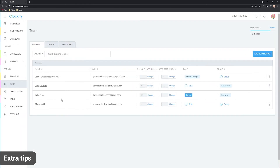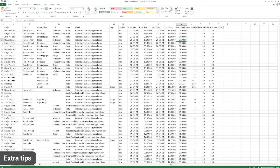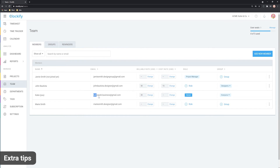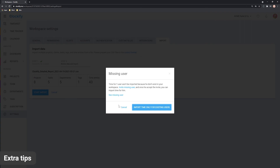You can import time only for users on your workspace — active, inactive, or invited. Users' email in Clockify and their email in the CSV file have to match like this. Users do not need to have accepted the invitation, but they must at least be invited. If they have not been invited previously, the entry will not be imported as it will not have a user to attach to.